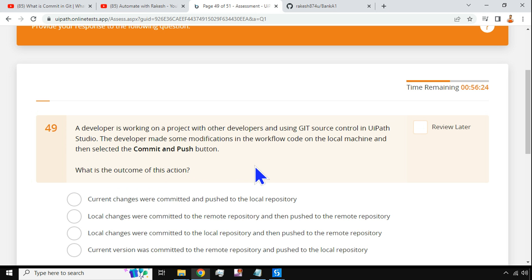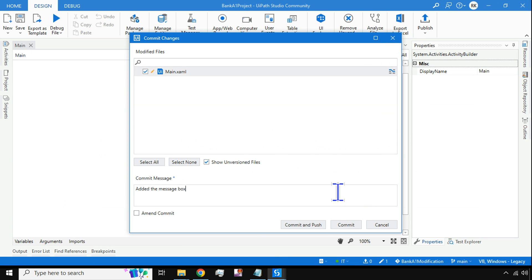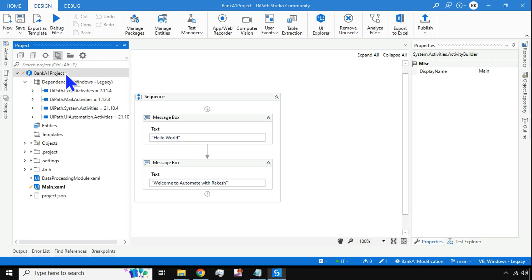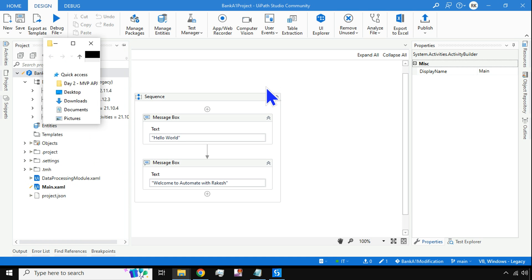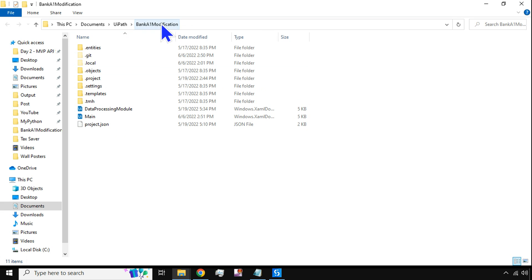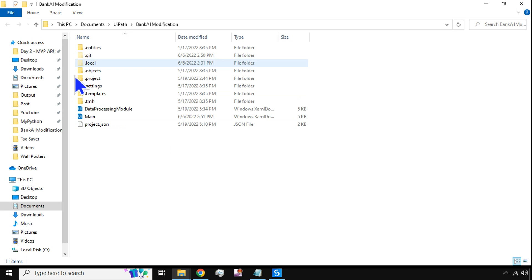Before I hit Commit and Push, let me show you something first. Go to the Projects tab, right-click on this project, and then go to Open Project Folder. That will take you to the folder where this project resides on your local machine. Bank A1 Modification is the project and this is where it lives.